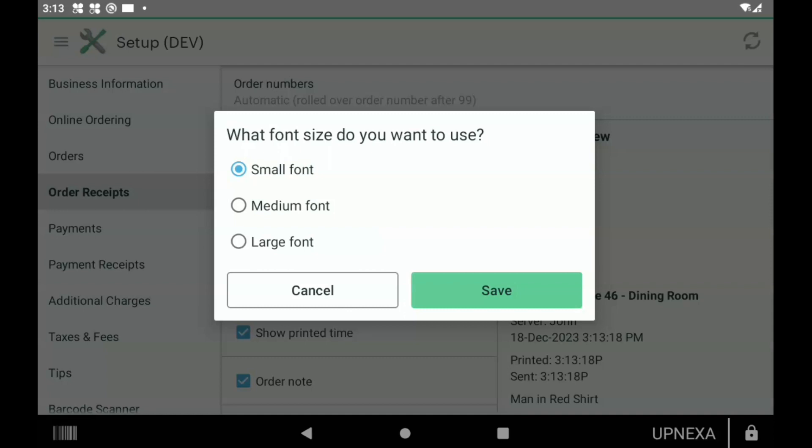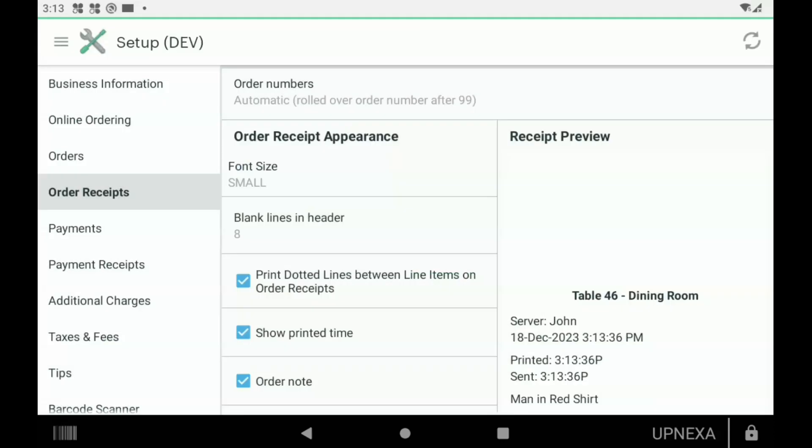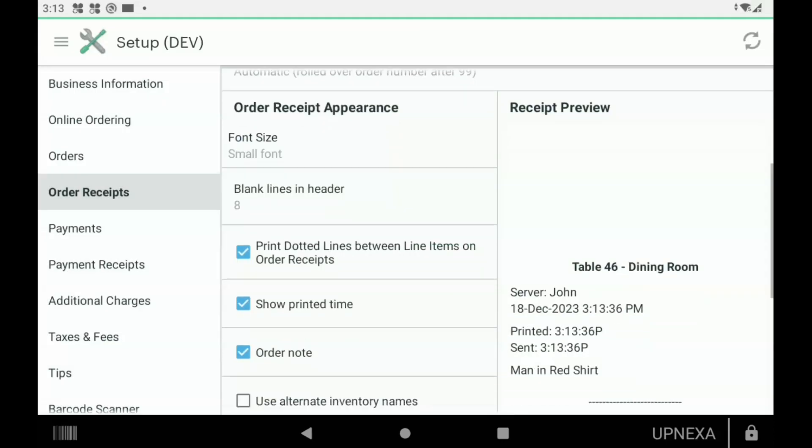We got another option: Blank Lines in Header. Basically that is the space between where the words start on the order ticket to the top of the order ticket. If you're looking at this video and you're interested in order tickets, you probably know what I'm talking about. Every ticket that comes out you're going to hang in the kitchen or at that food service station, and it just depends on how many blank lines you need before the words start and where it's hanging from.